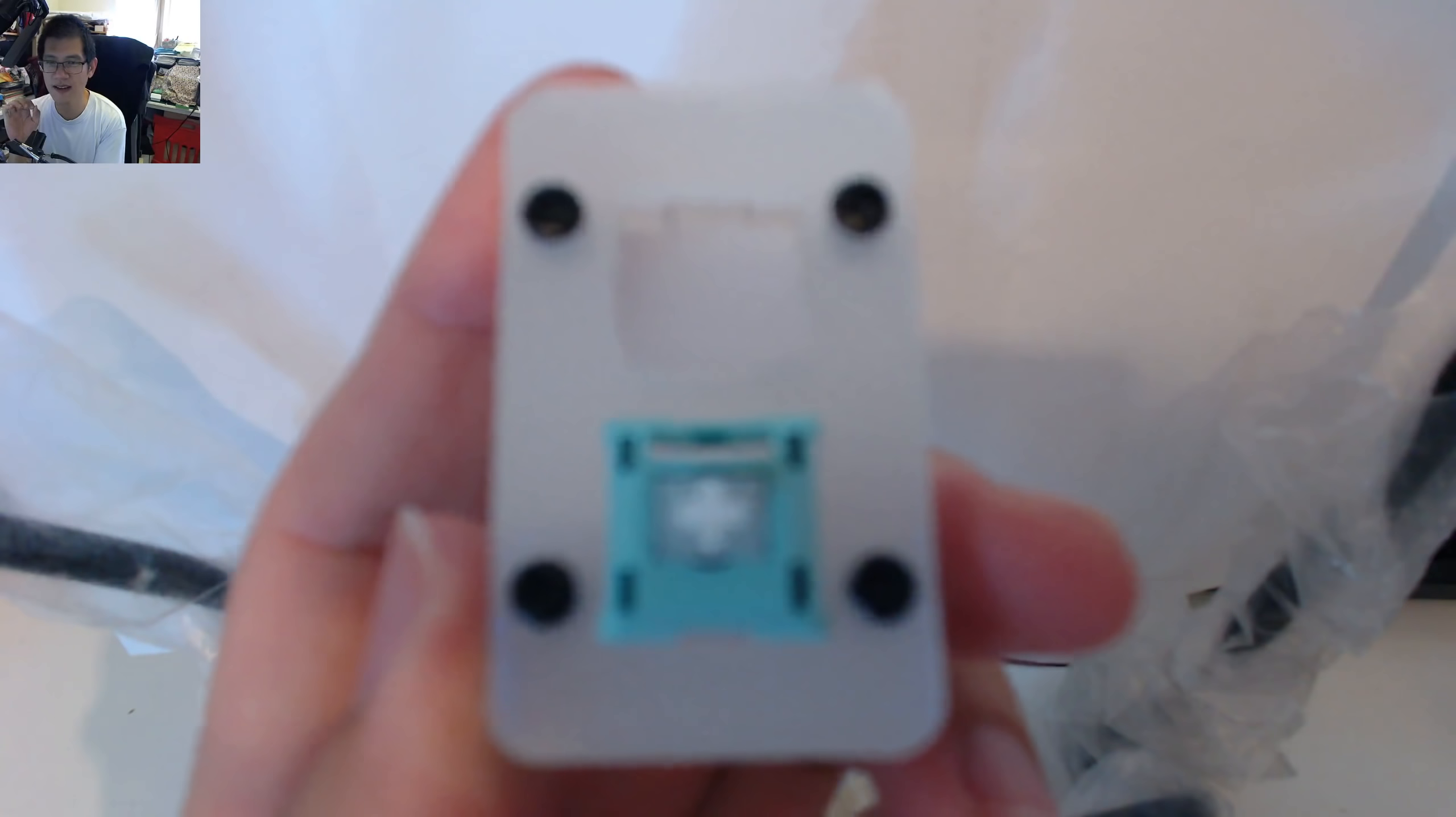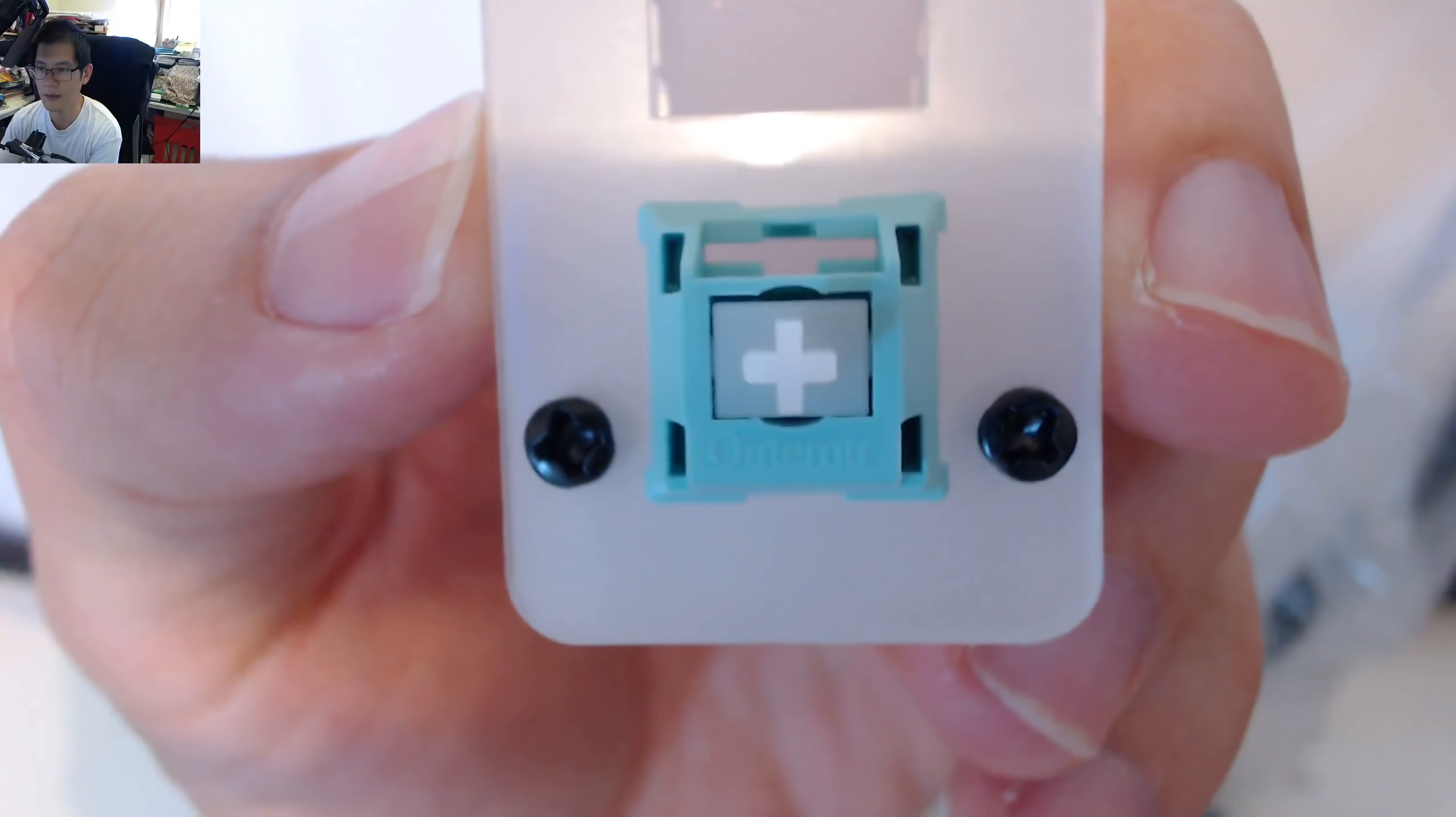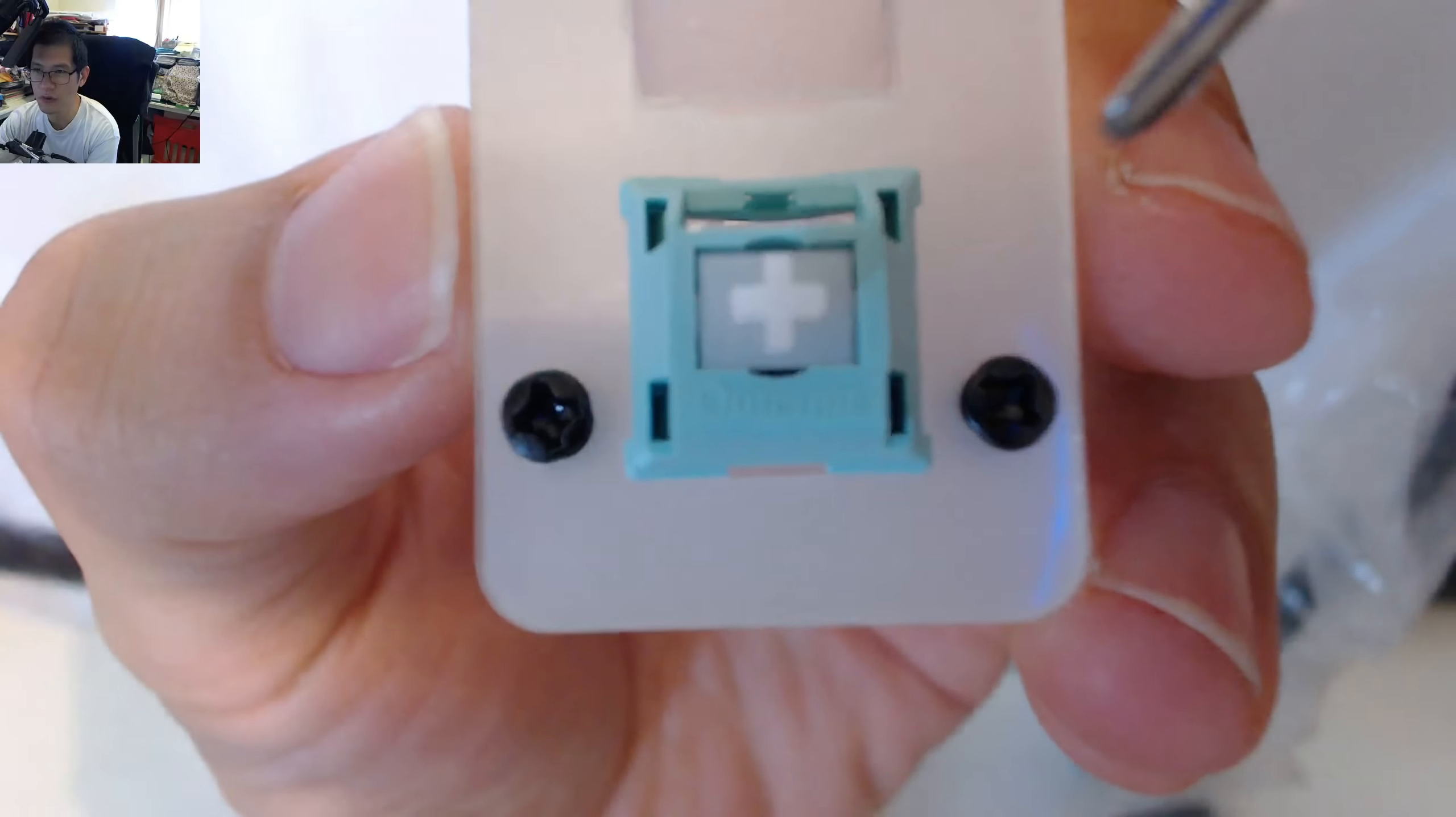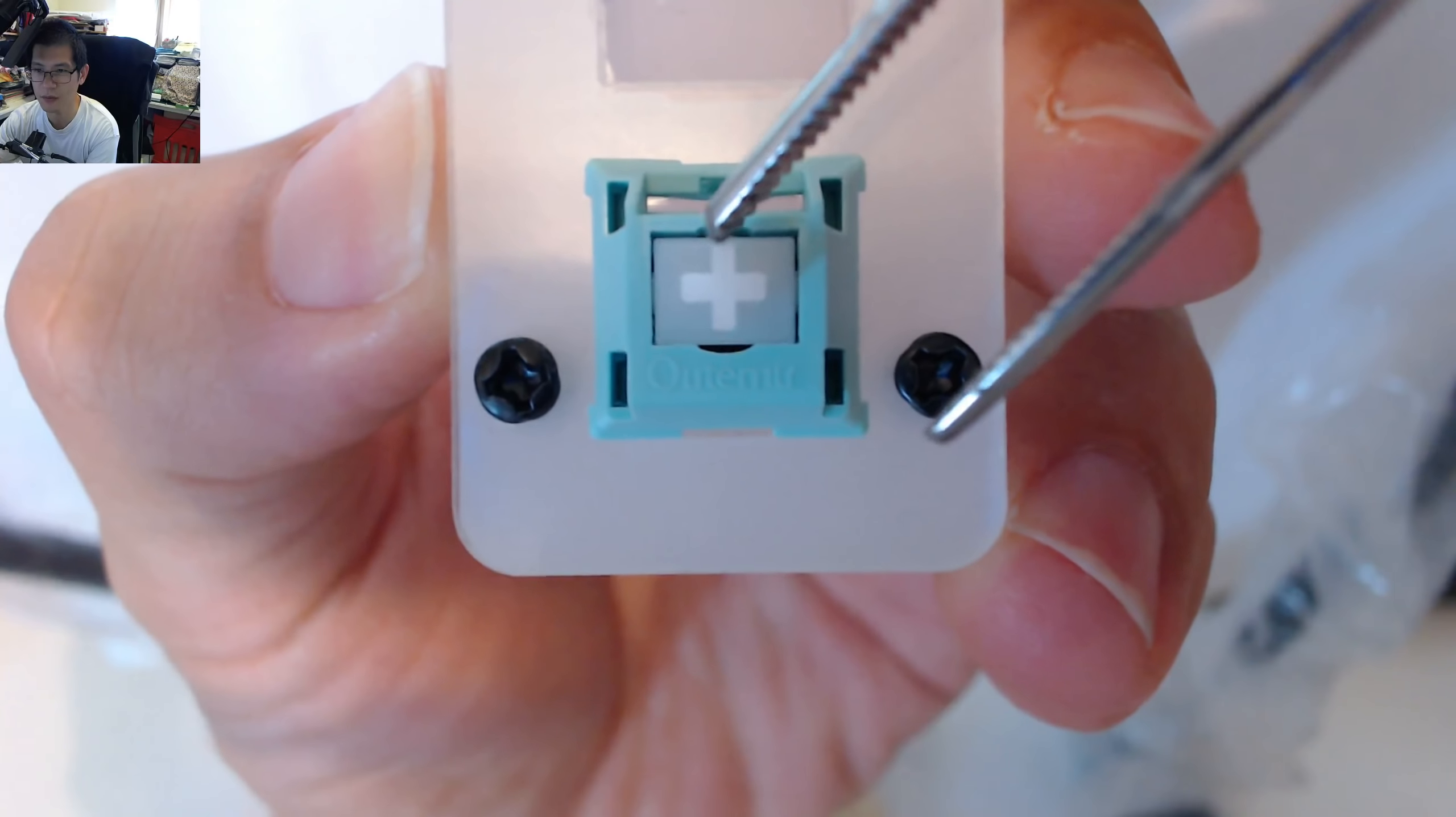Reading everything I can about the version 2s is that the version 2 is meant to have less wobble. These have a lot of wobble. Prior to getting these switches, I never really understood what people were talking about when it came to wobble. And I want to show you exactly what I mean by that.